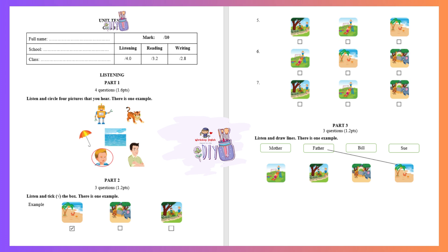Mother, do you want to go to the zoo? No. I want to go to the park. I can read books and you can ride your bikes. That sounds fun.